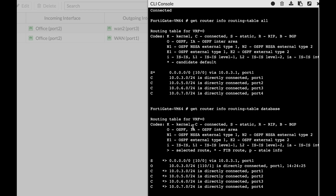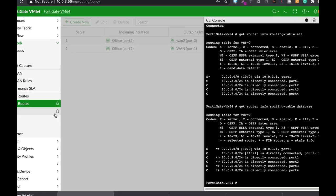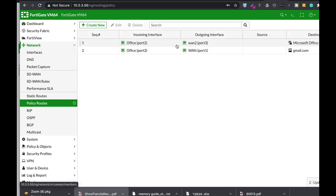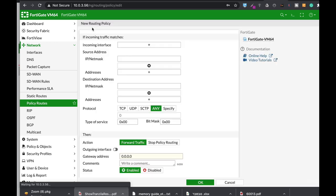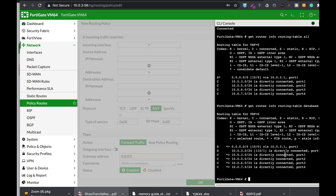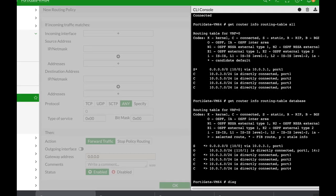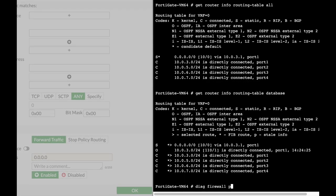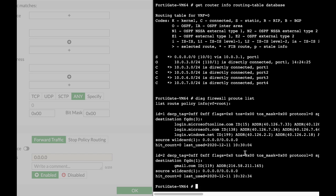If you move to Network > Policy Routes, you can actually create routes that are much more granular in terms of the protocol being used, the source address, and so on. Those routes can only be seen using 'diagnose firewall pbr route list'. Here we can see that I actually have two routes: one is towards Gmail and the second one is towards Microsoft Office 365.